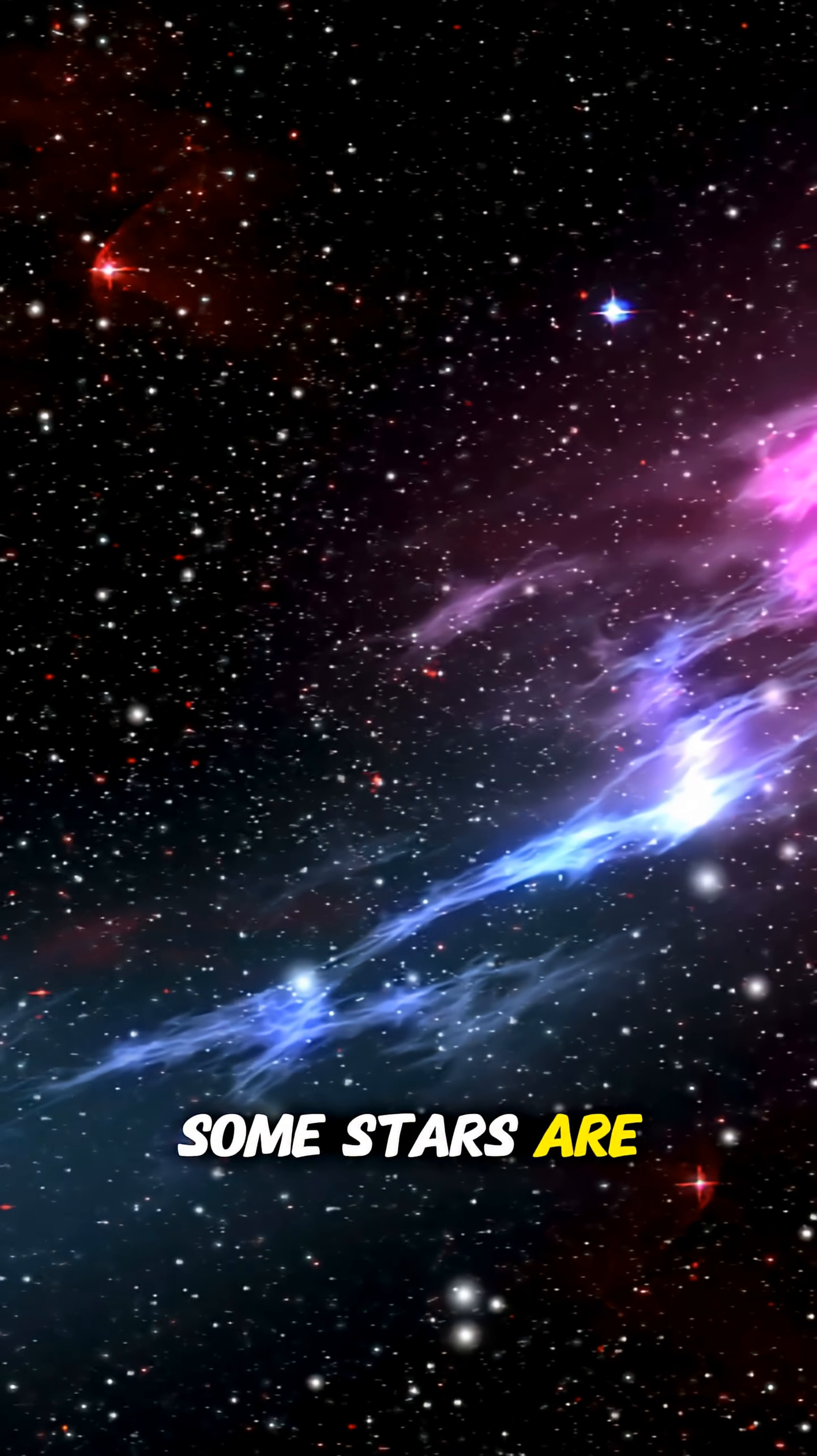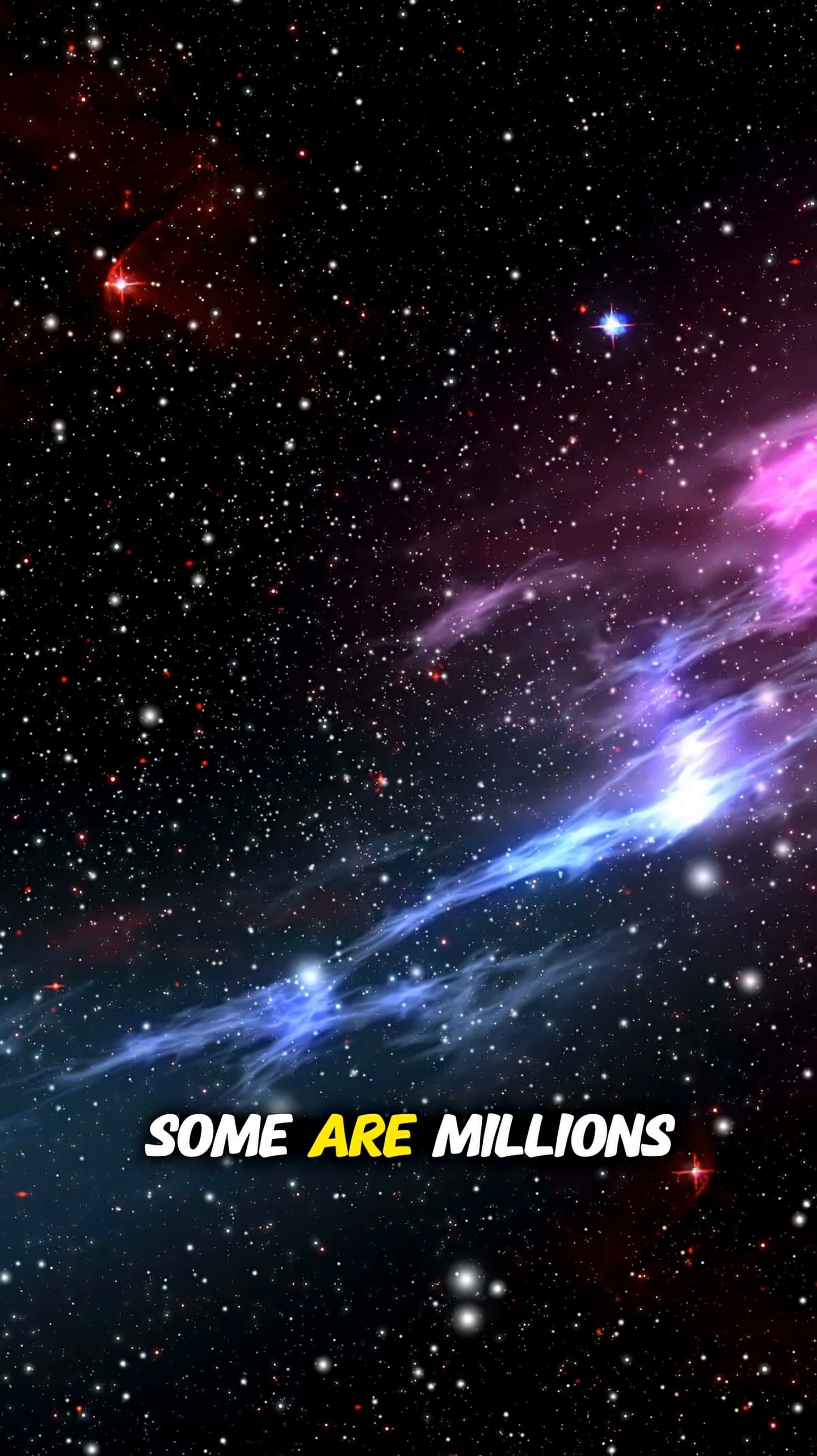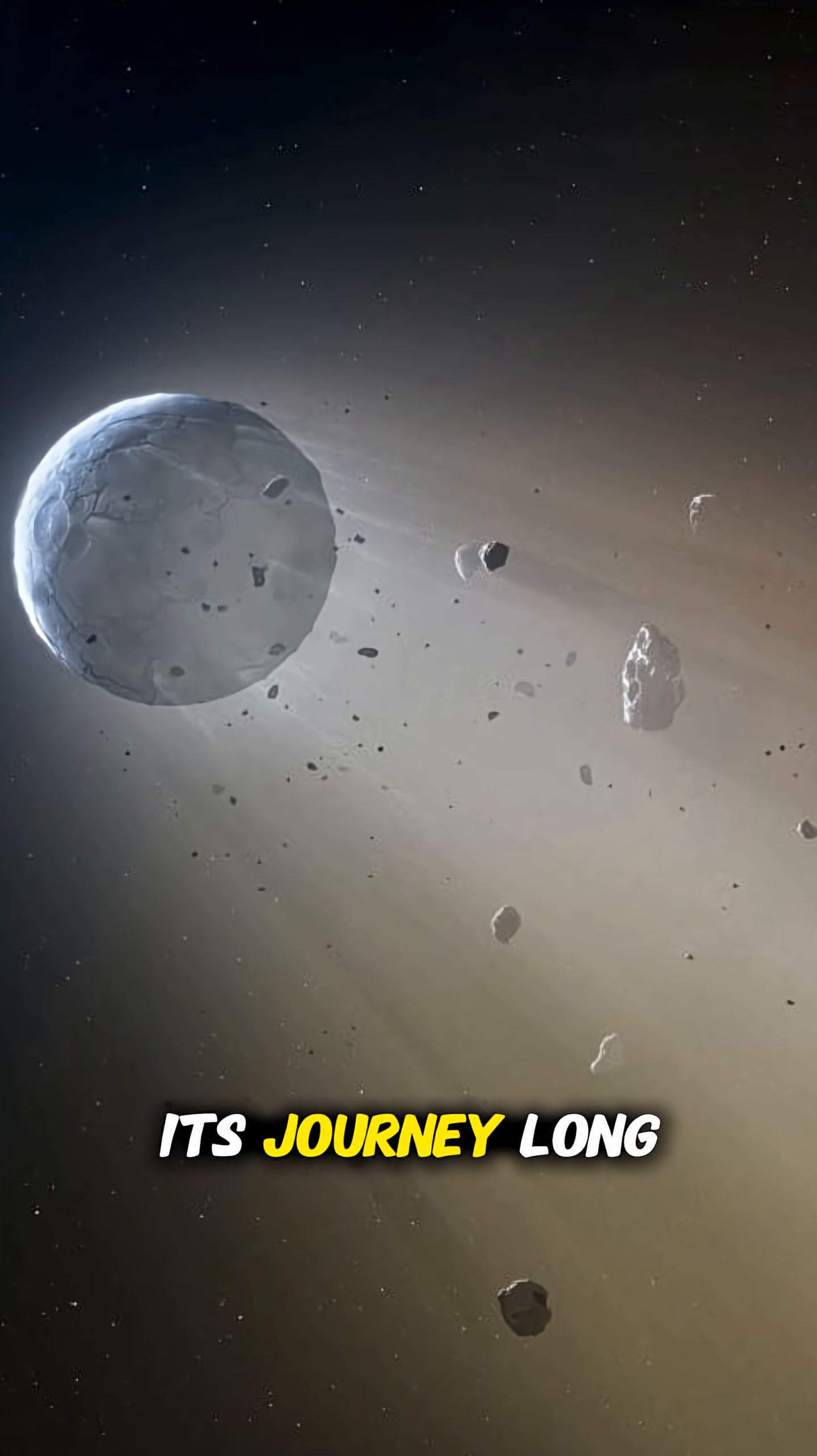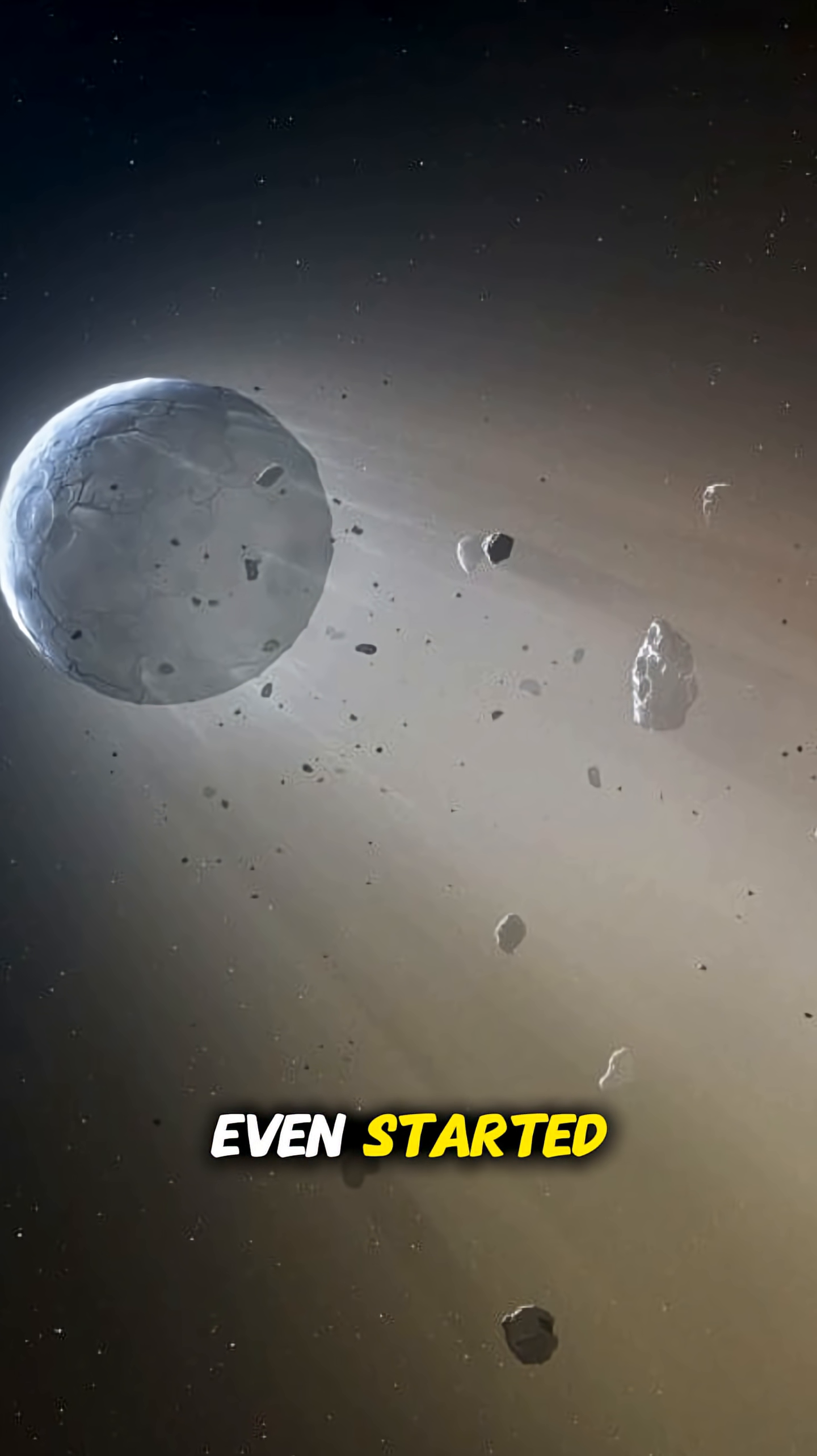Some stars are thousands of light years away. Some are millions. Their light began its journey long before human history even started.